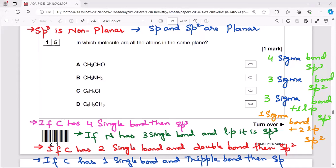Hello everyone, you are watching my YouTube channel Chemistry by Sadhana. Let's conquer this question: in which molecule are all the atoms in the same plane? We need to understand many things to solve this question. One is hybridization.